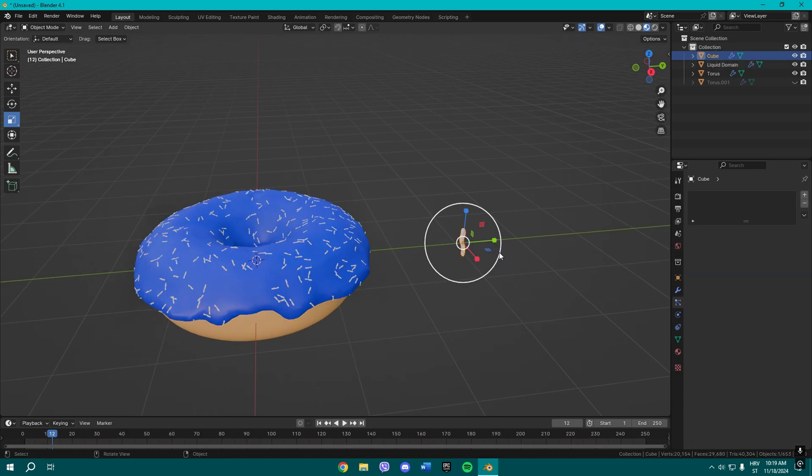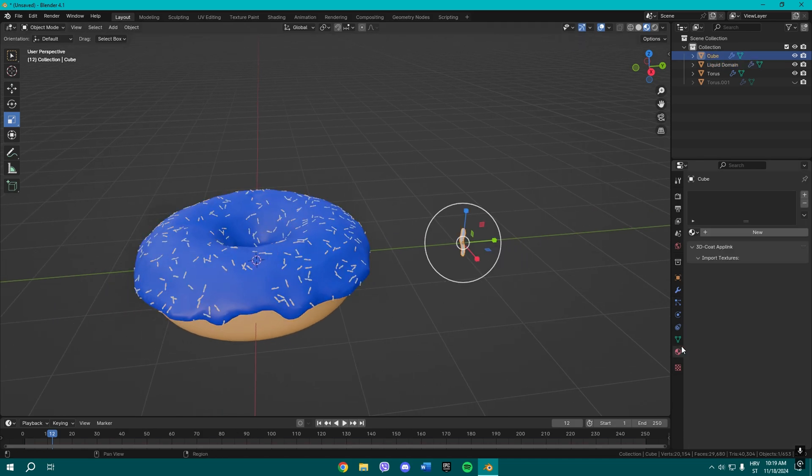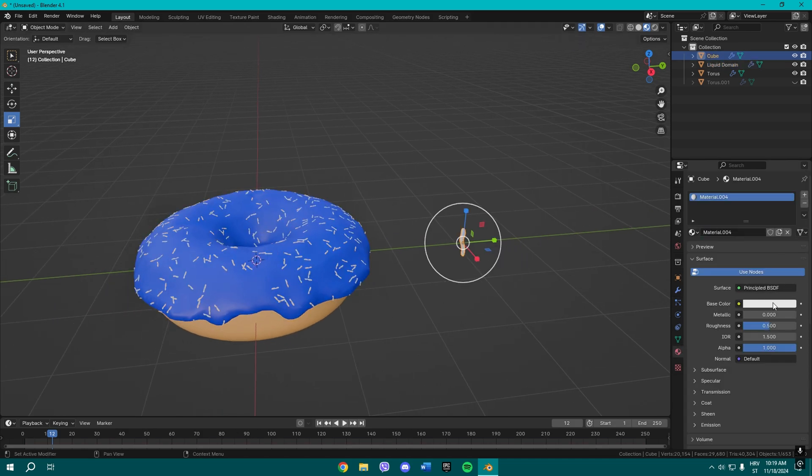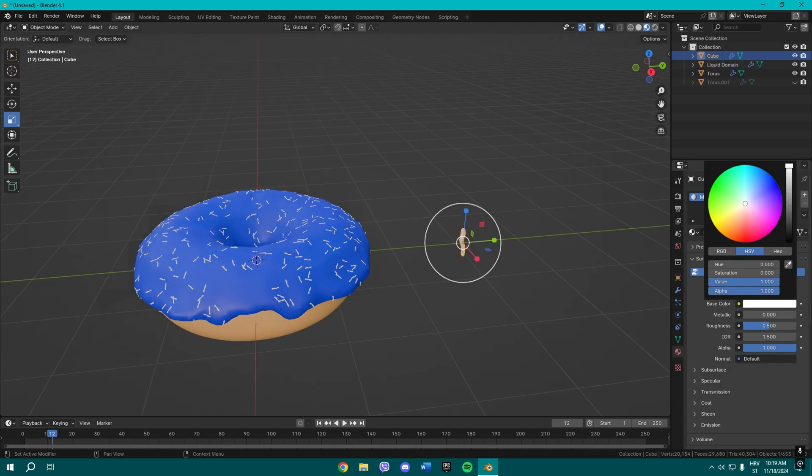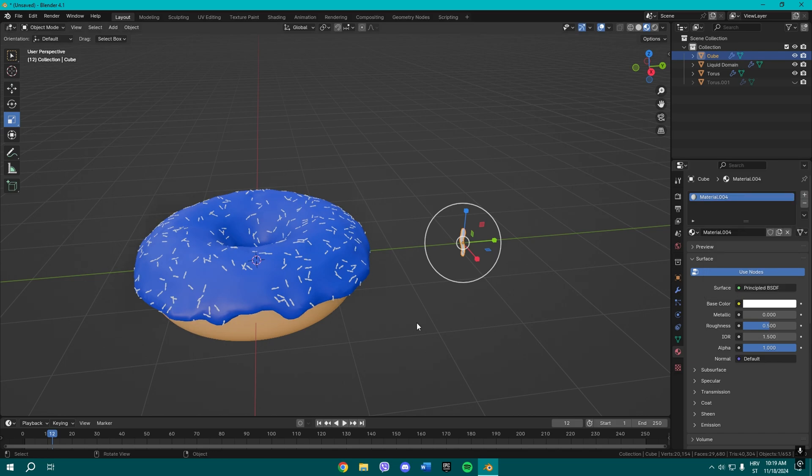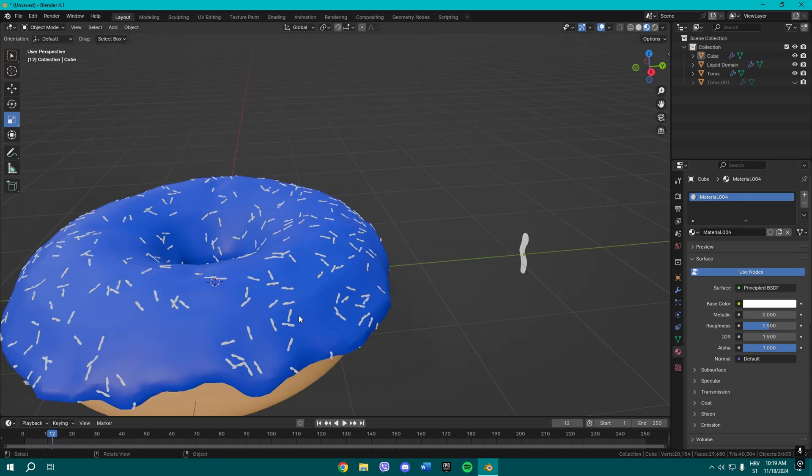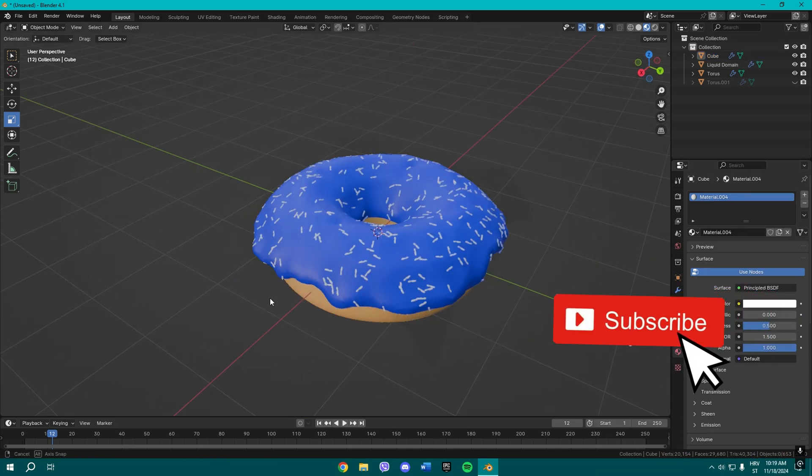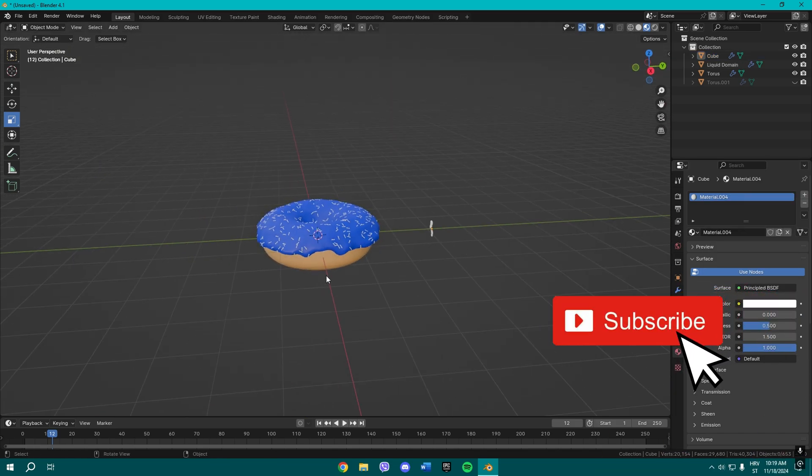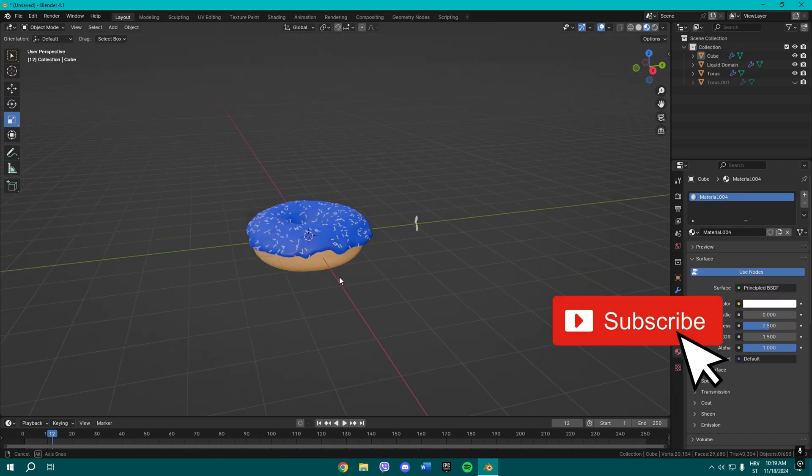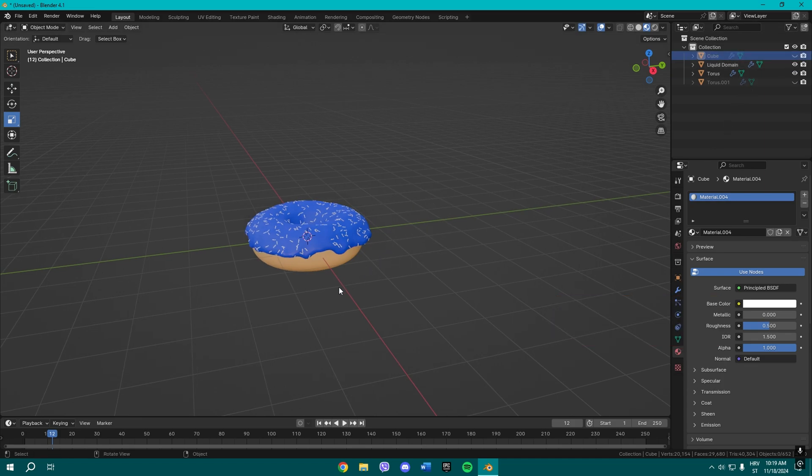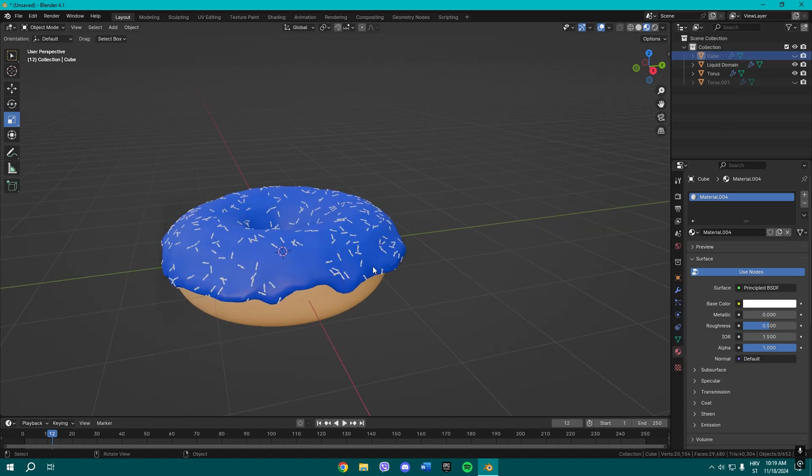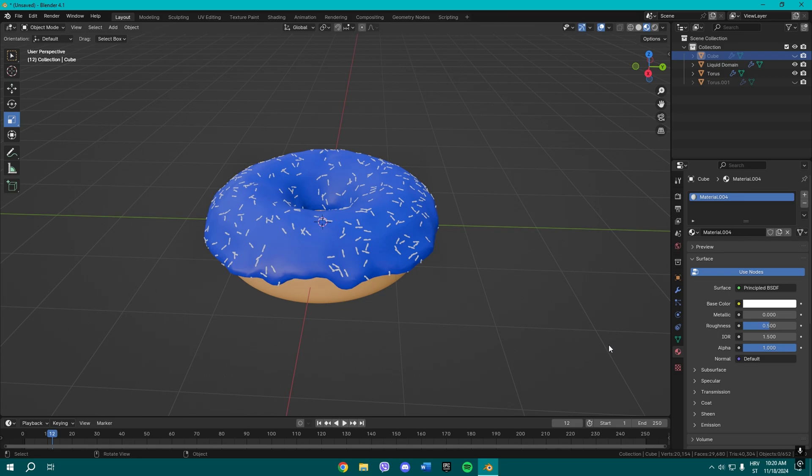You can change the color of it by going here and doing this, but I'll leave it this way. So yeah, that's our famous donut in Blender. You can even hide this. Yeah, that's how you do our famous donut in Blender. Thank you guys so much for watching, and I'll see you in the next video. Peace.